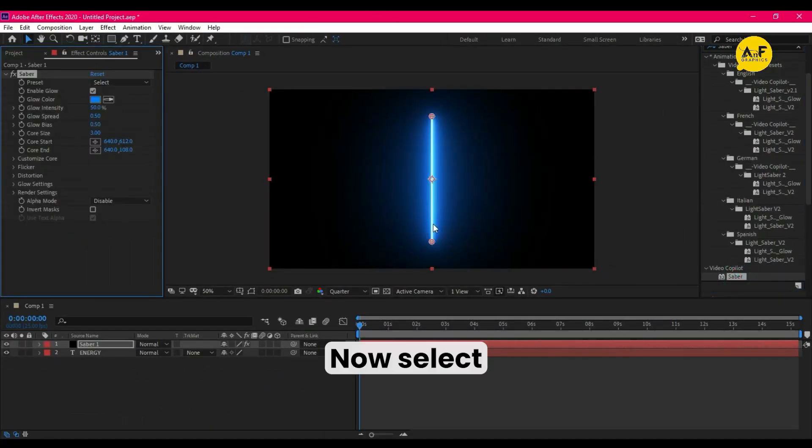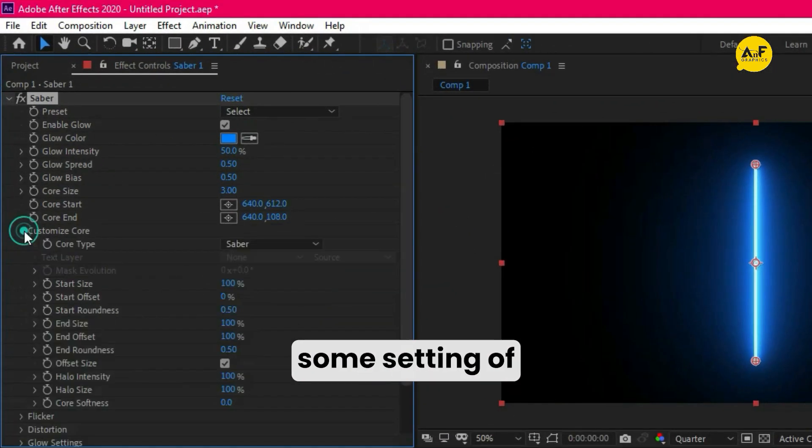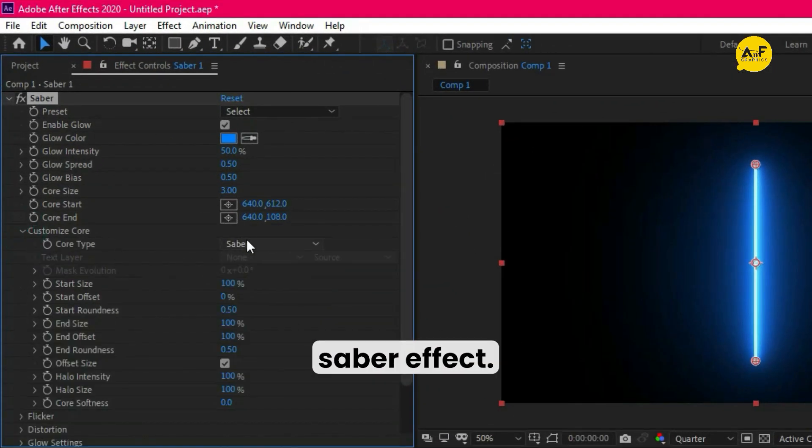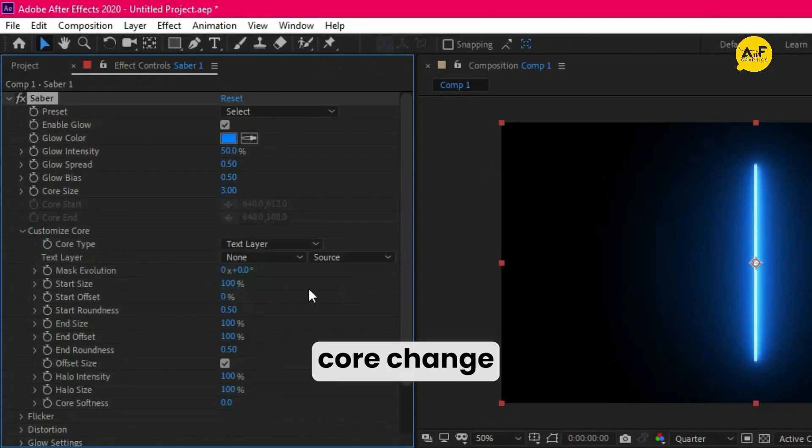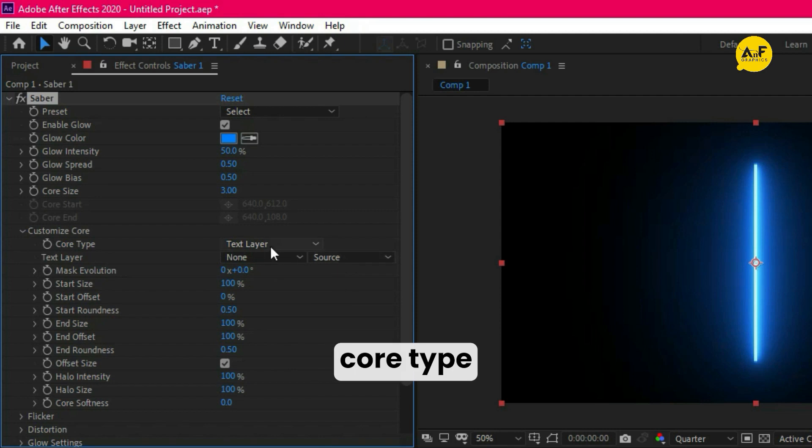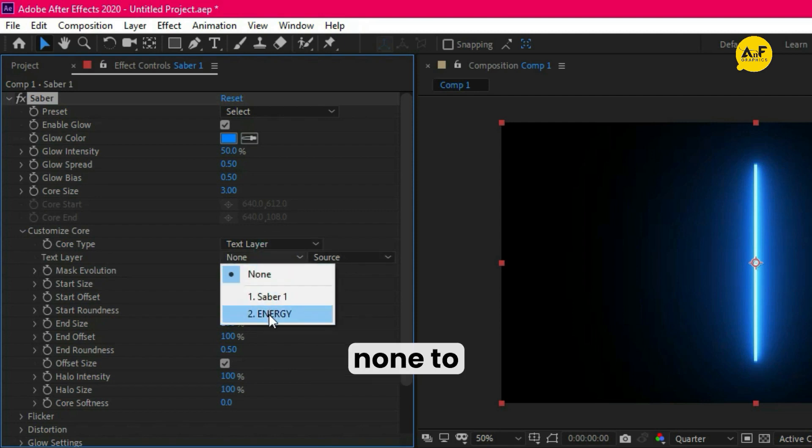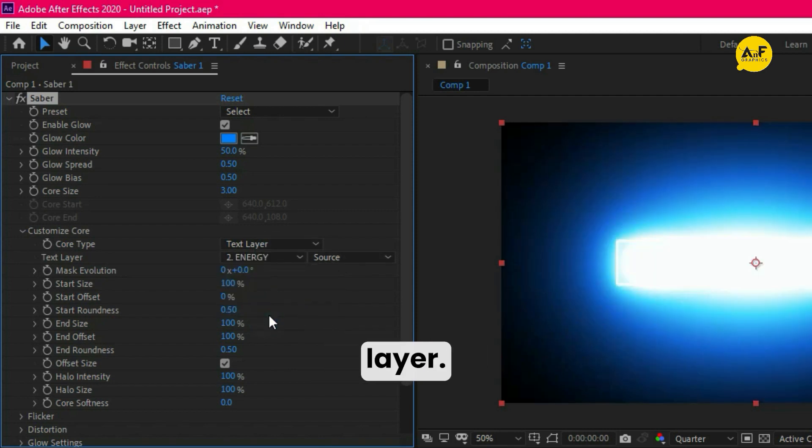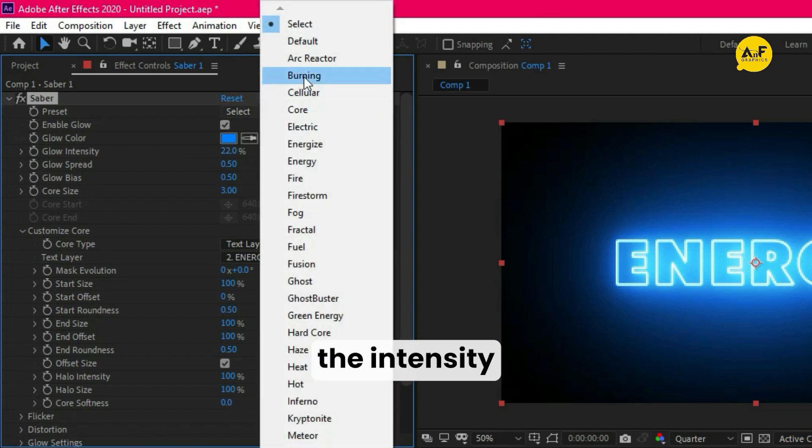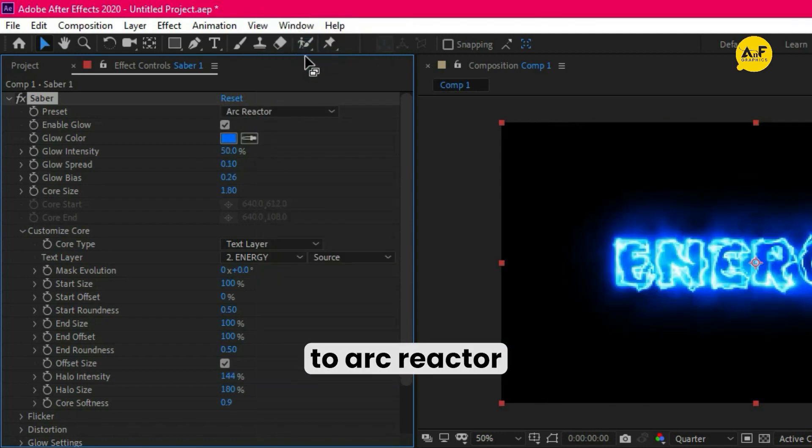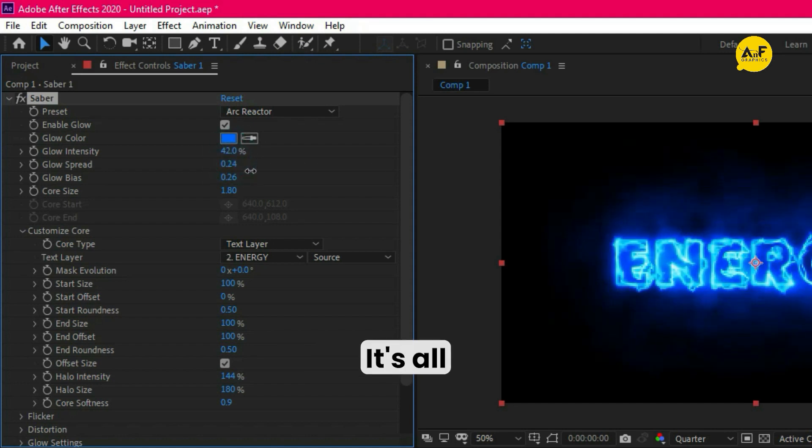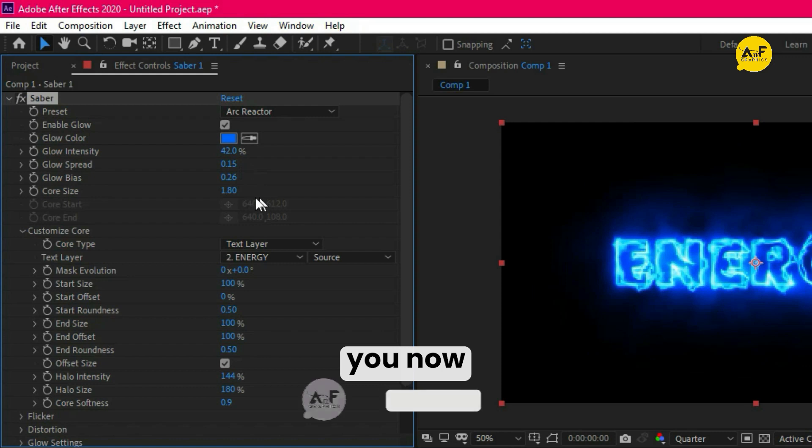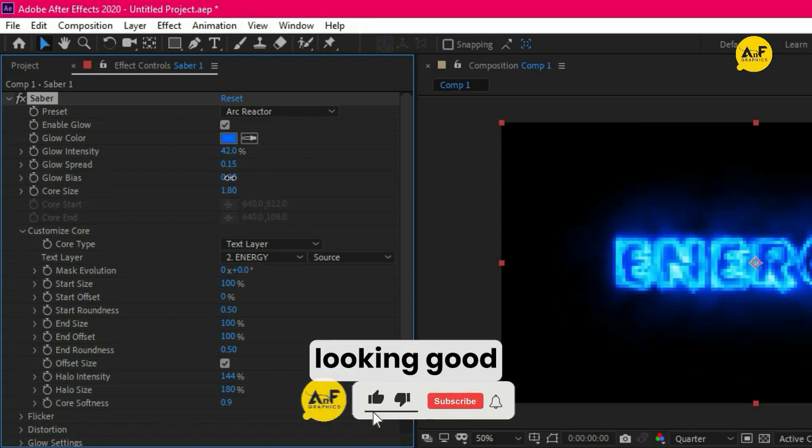Now select the solid and change some settings of the Saber effect. Go to Customize Core, change Core Type to Text Layer, None to Saber One which is our solid layer. Decrease the intensity of glow, change the preset type to Arc Reactor, also adjust glow spread - it all depends on you. Now looking good.